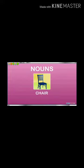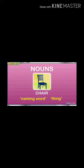Now tell me, what is it? This is a chair. It's a naming word, so it is a noun. The chair — we can say it's a noun. Chair is a thing, the name of a thing.